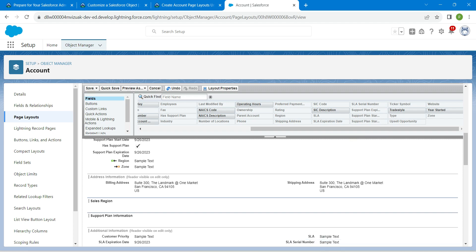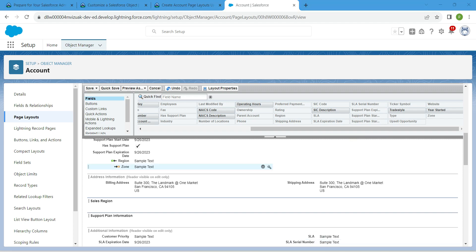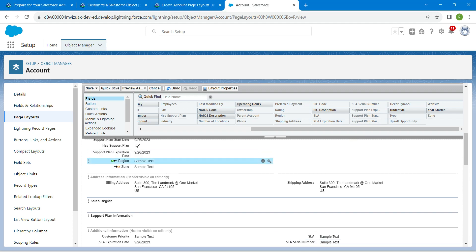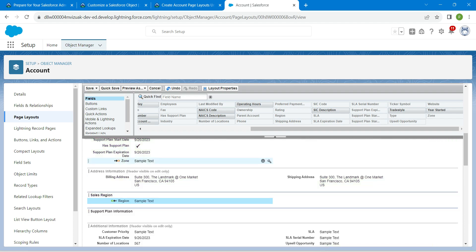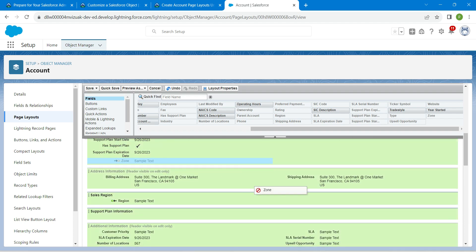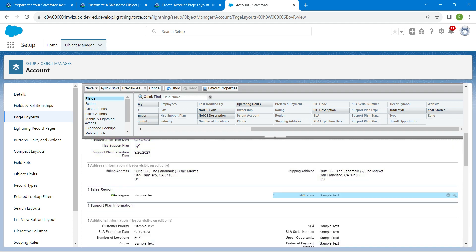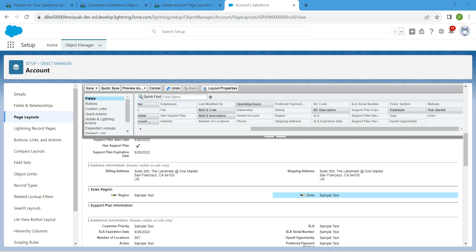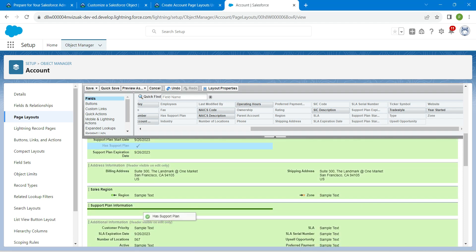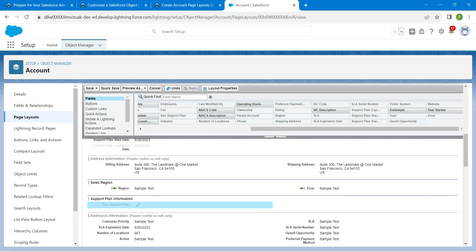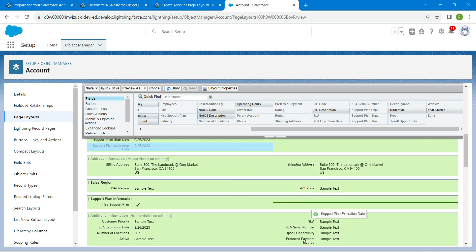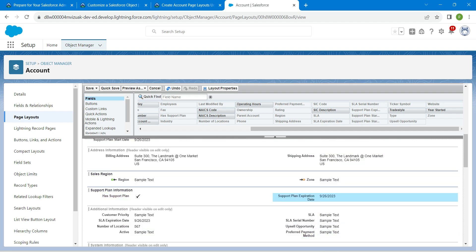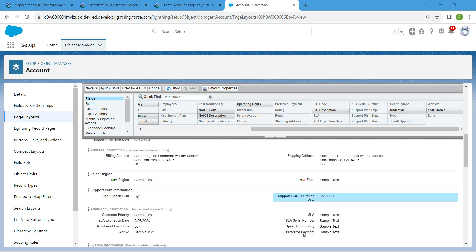Place Region on the left side of Sales Region and Zone on the right side. Place Support Plan on the left side of Support Plan Information and Support Plan Expiration Date on the right side.